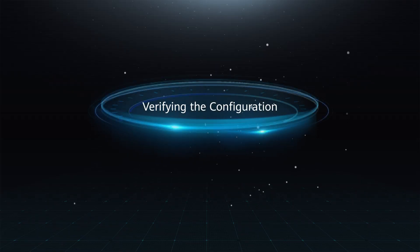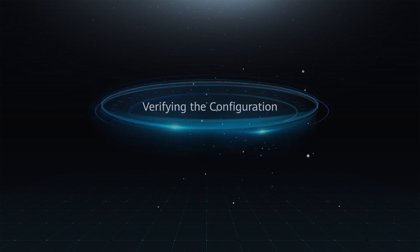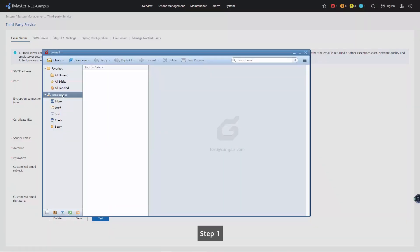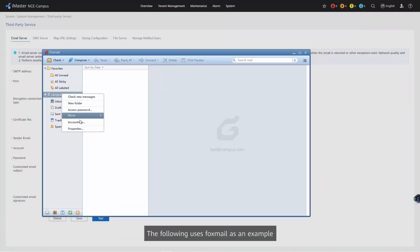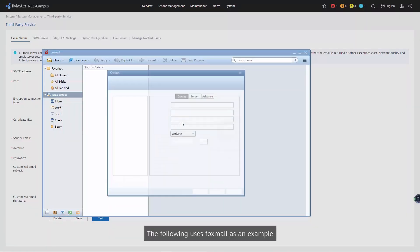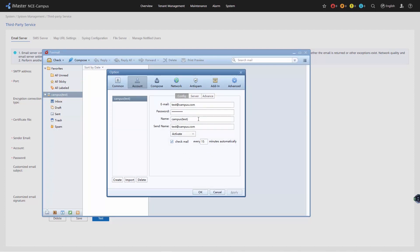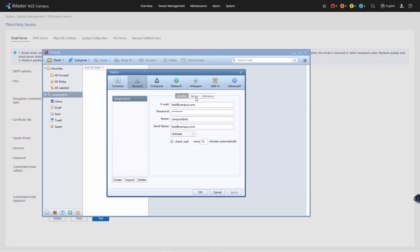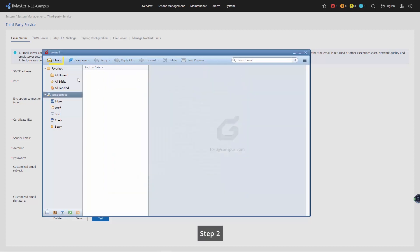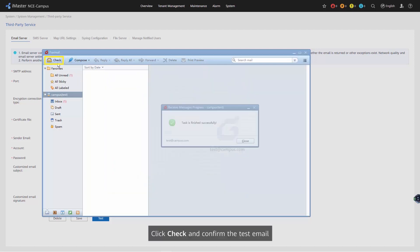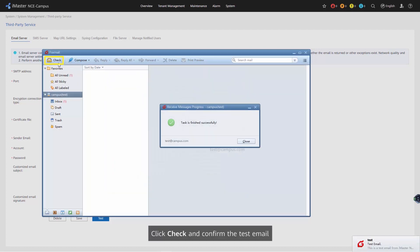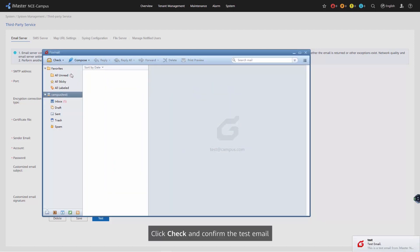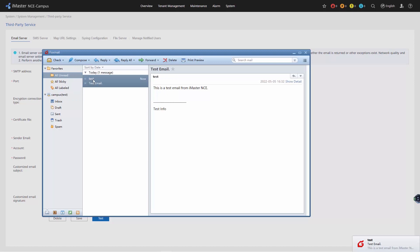Verify the configuration. Step 1. Using Foxmail as an example, describe how to set mailbox parameters. Step 2. Click Check and confirm the test email.